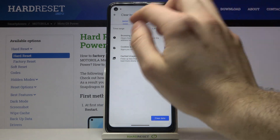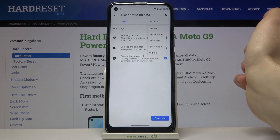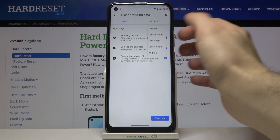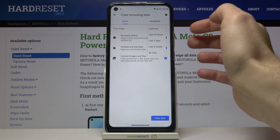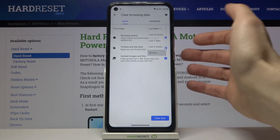Next you have to select the time period for which you want to delete your history. It could be last hour, last day, last week, last month, or all time.